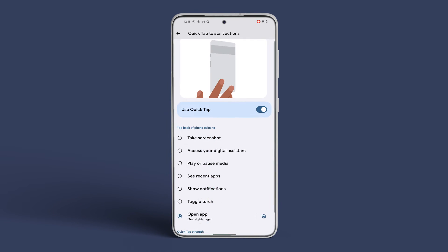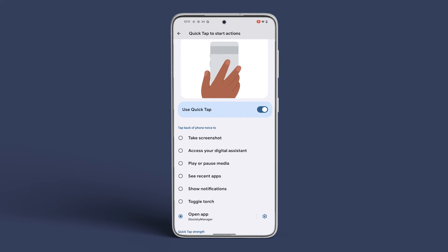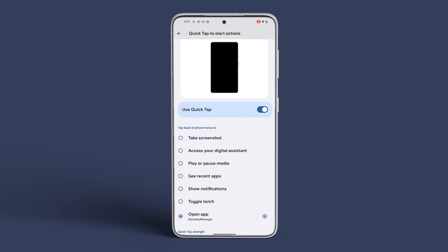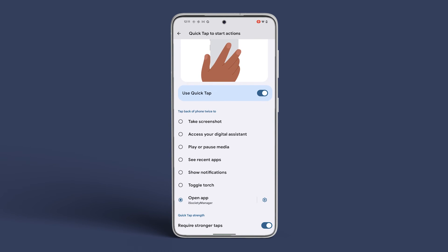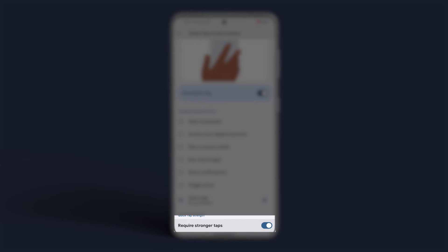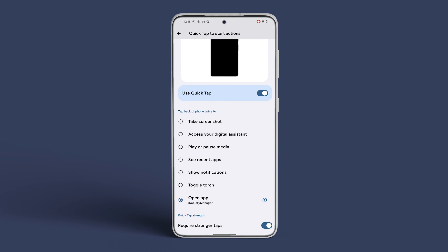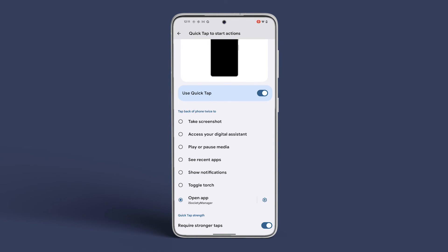Lastly, if you want, you can adjust the strength of taps as well. Just toggle on the option next to Require Stronger Taps. This will require you to tap more strongly on the back of your Pixel to activate the function.